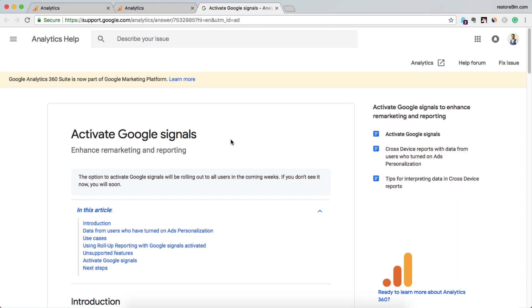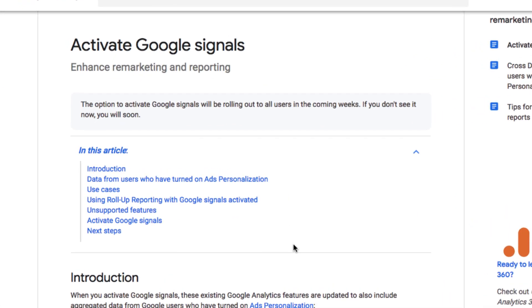Let's learn more about what exactly it is. The option to activate Google Signals will be rolling out to all users in coming weeks, so if you don't see it now, you will see it soon.